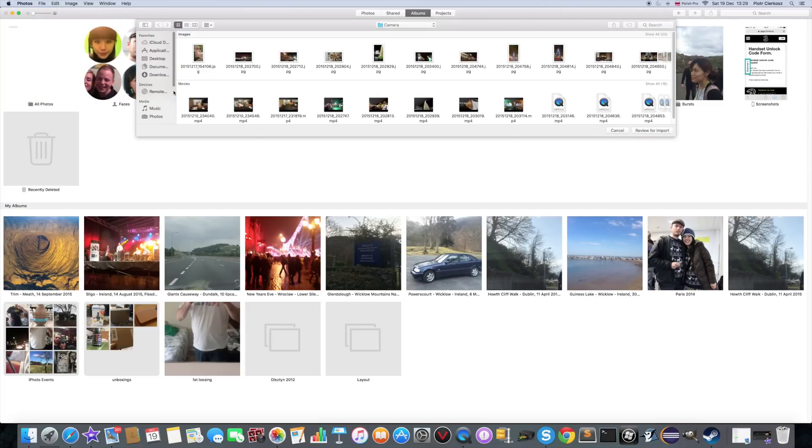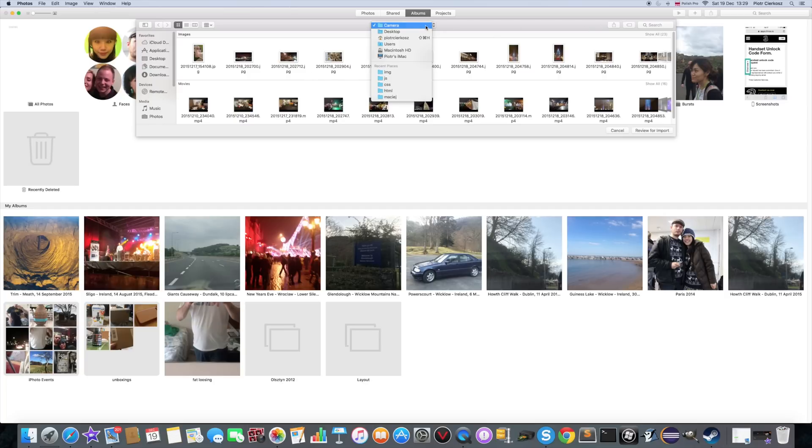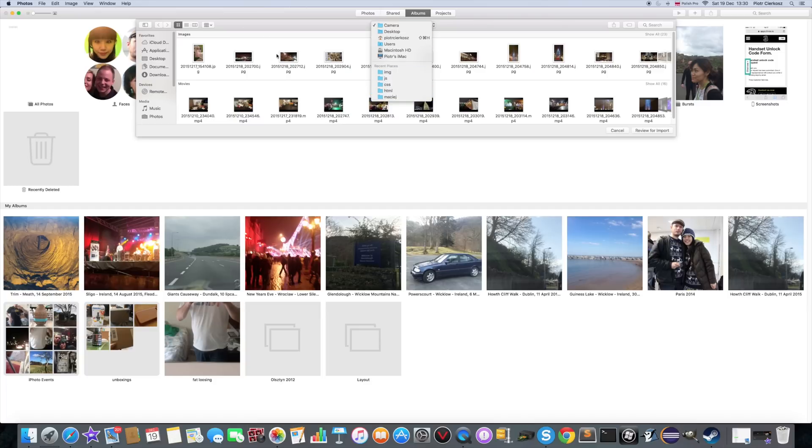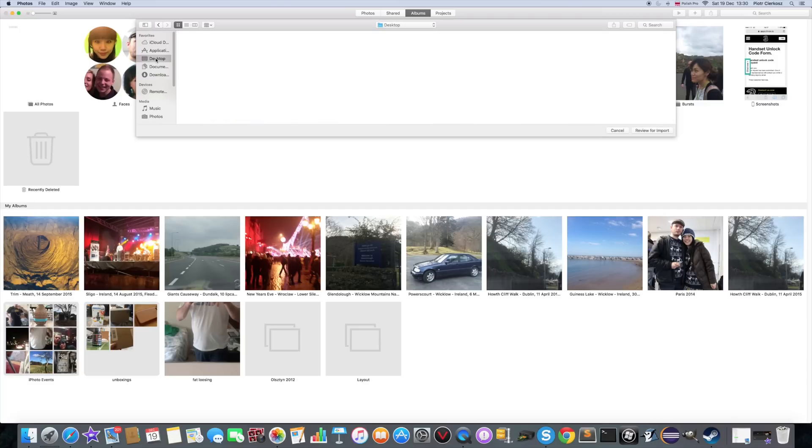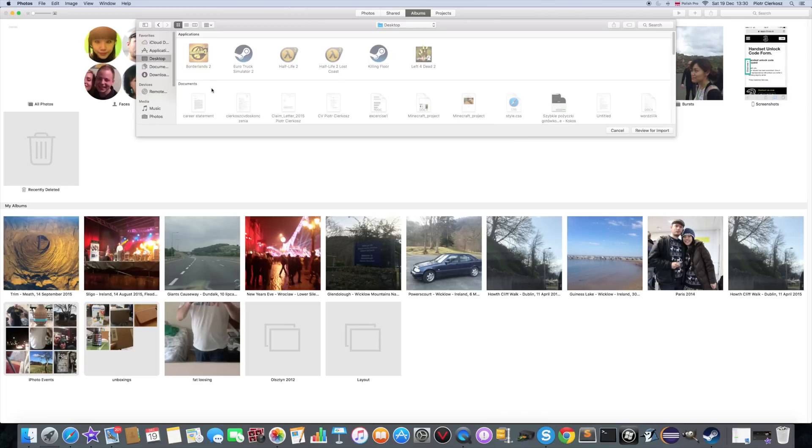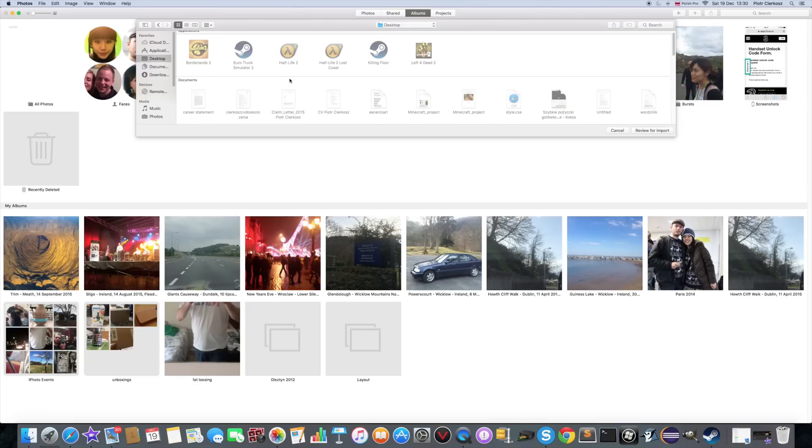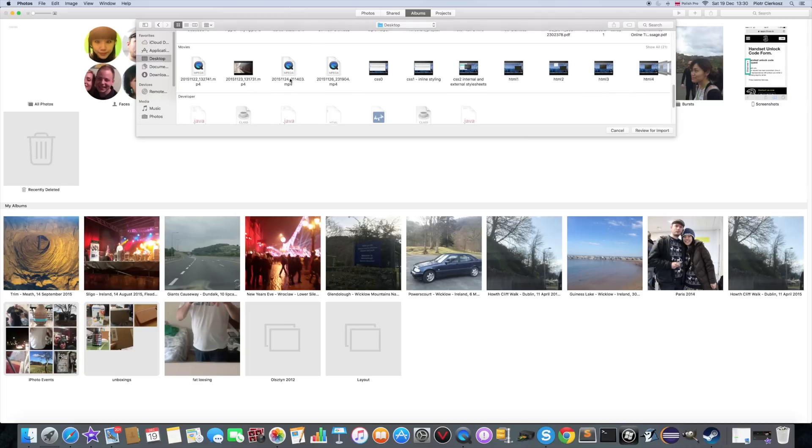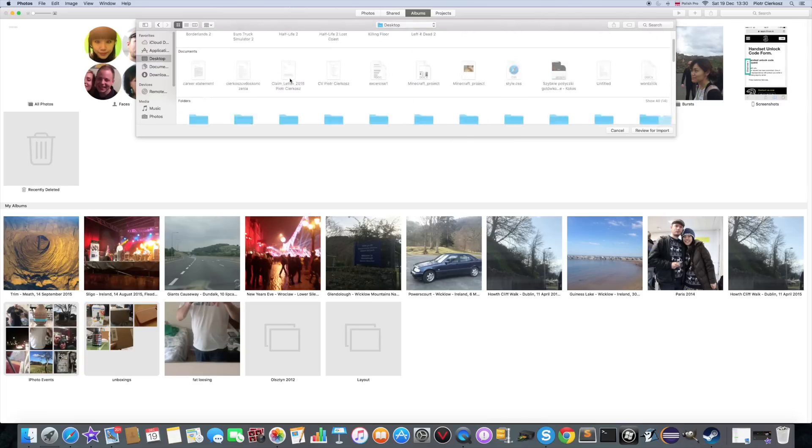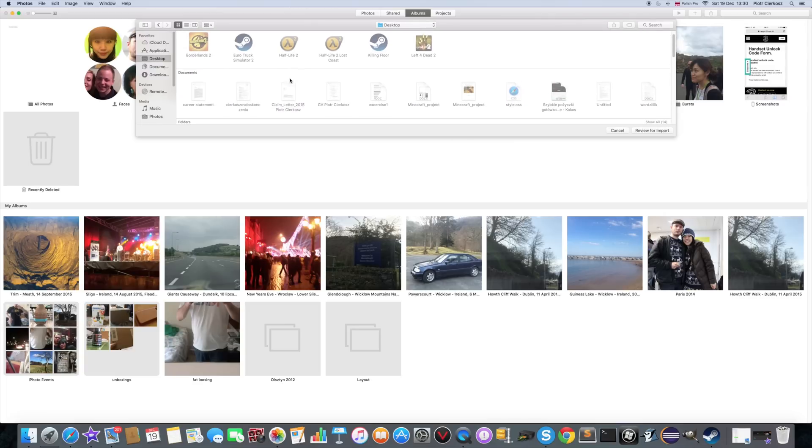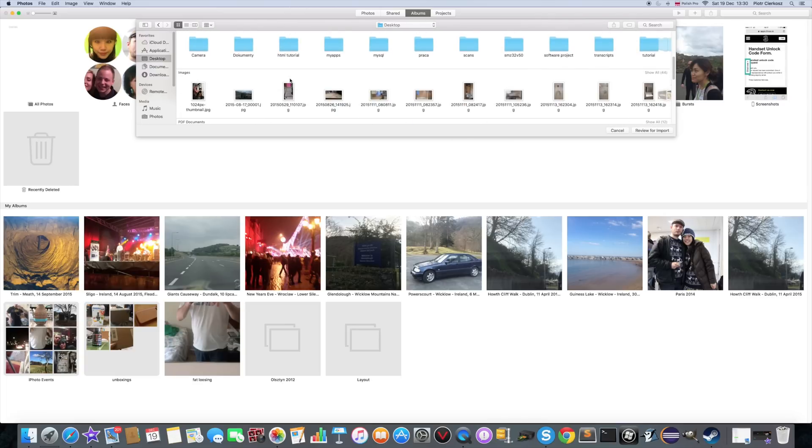And then you can take from here, from your camera. You can choose all the stuff you used last time. Let's see. What's on the desktop. Lot of rubbish. And that was camera. So, it's on the C. It's the first one. Review for import.